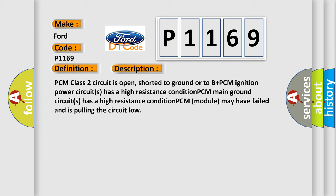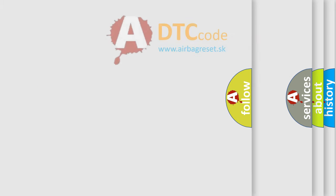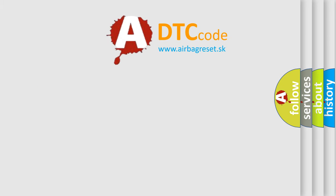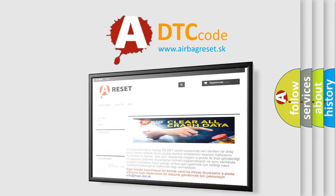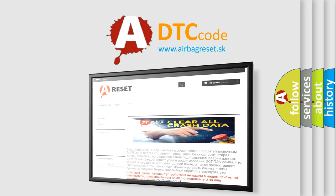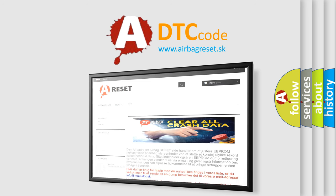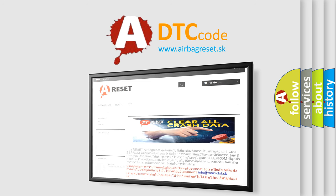The airbag reset website aims to provide information in 52 languages. Thank you for your attention and stay tuned for the next video.